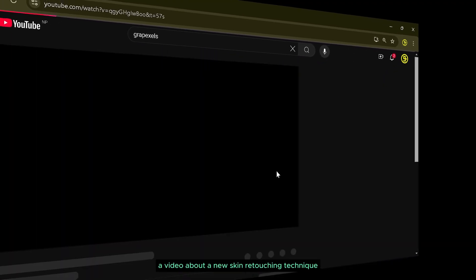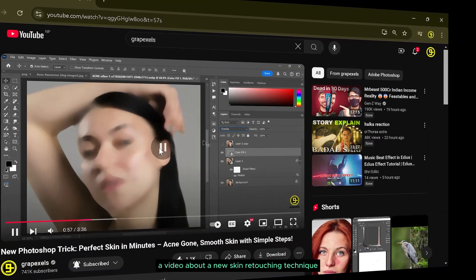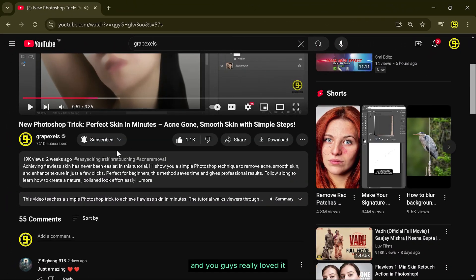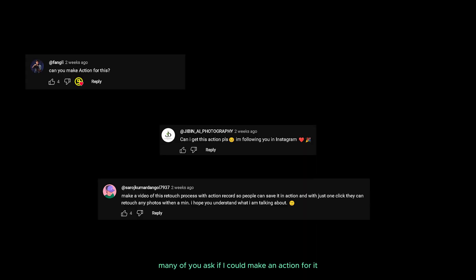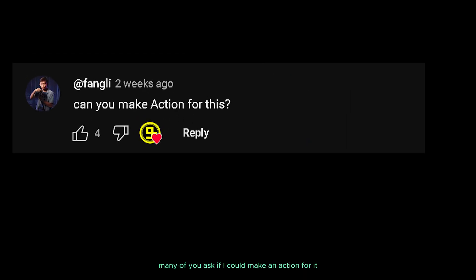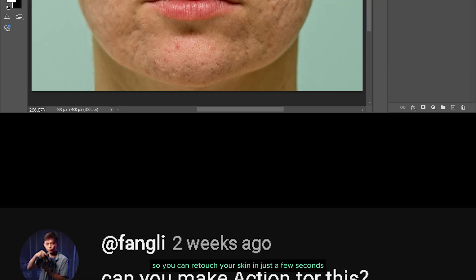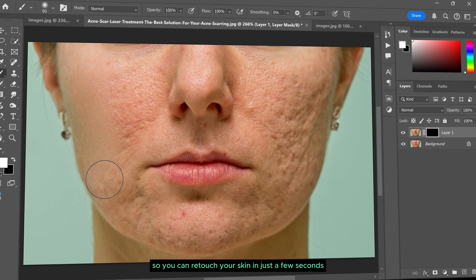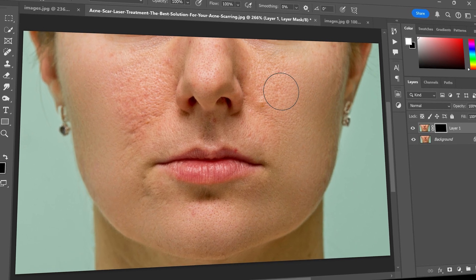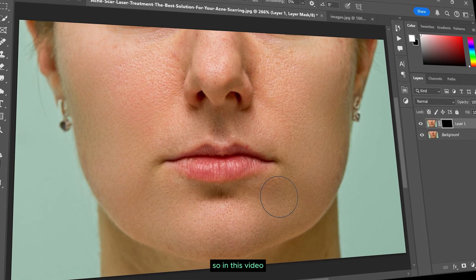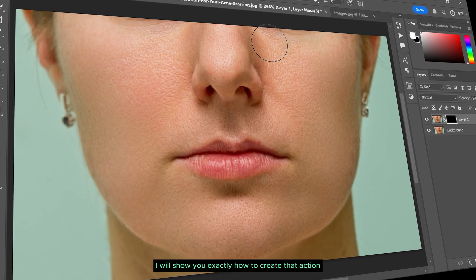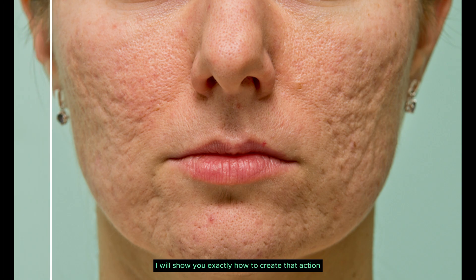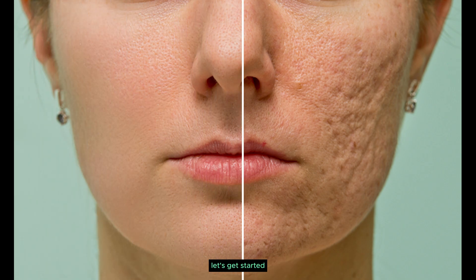I recently shared a video about a new skin retouching technique and you guys really loved it. Many of you asked if I could make an action for it so you can retouch your skin in just a few seconds like this. So in this video I will show you exactly how to create that action. Let's get started.